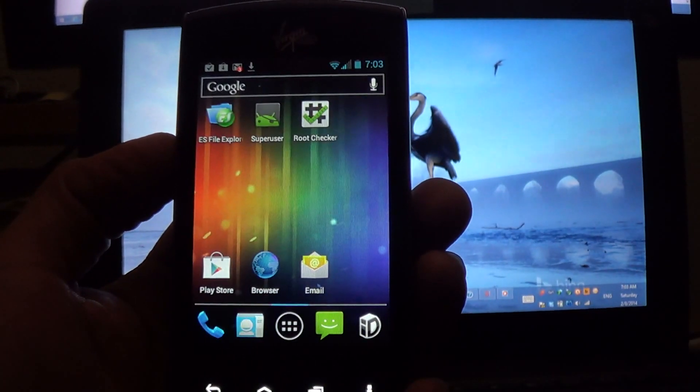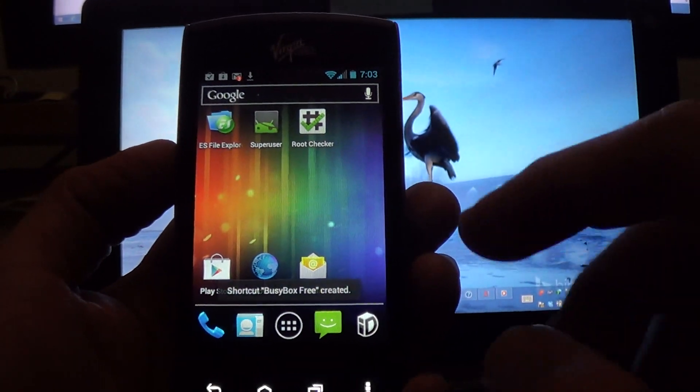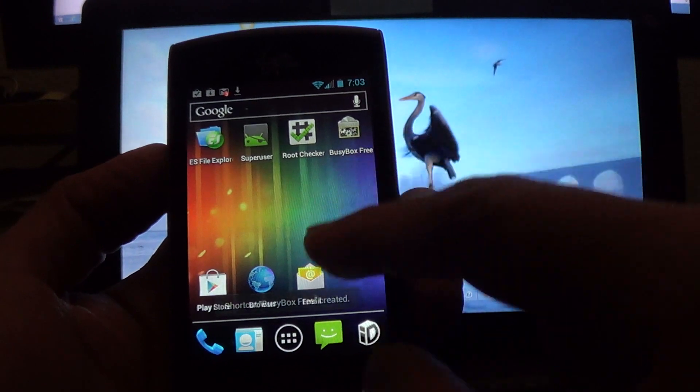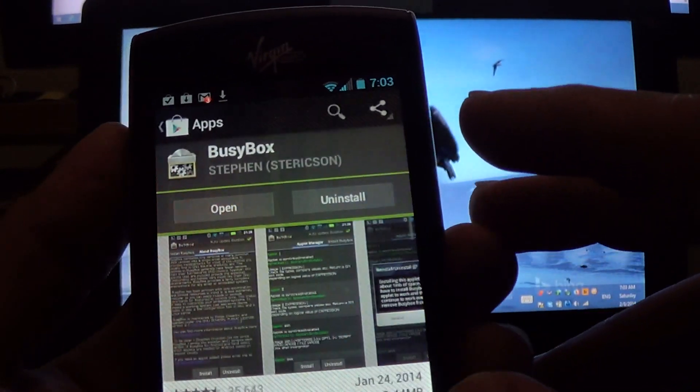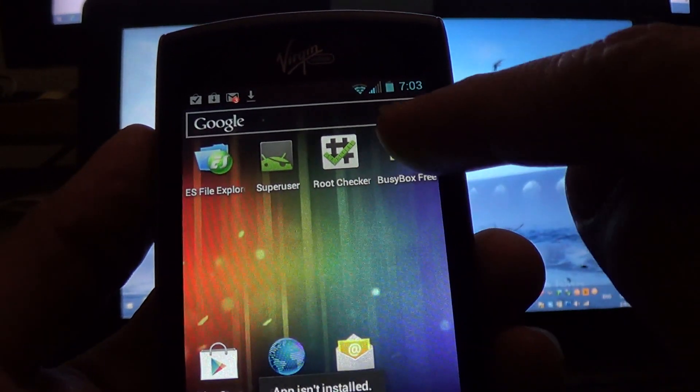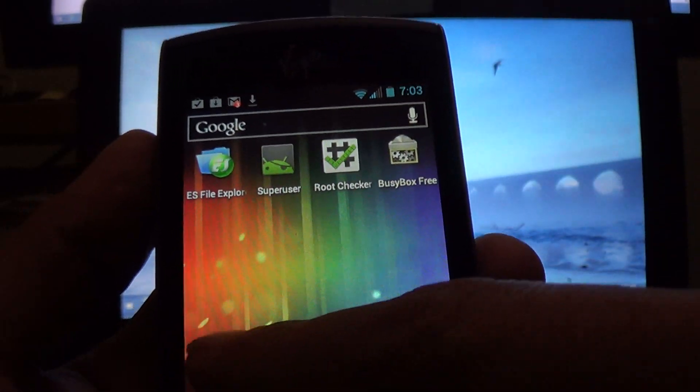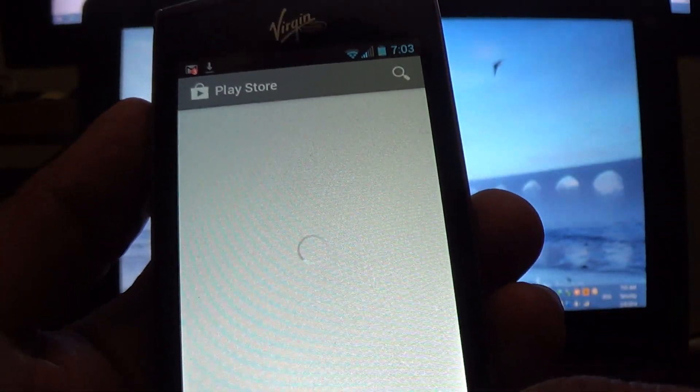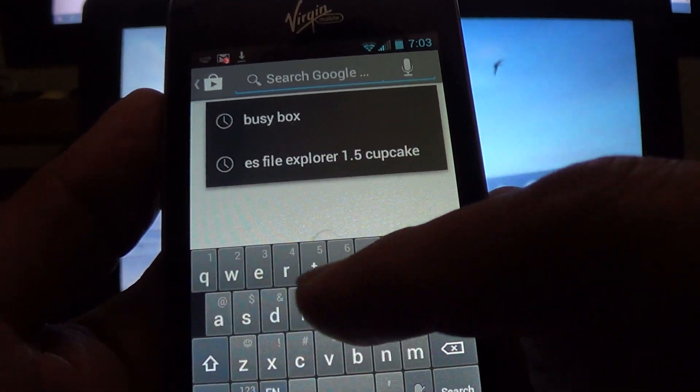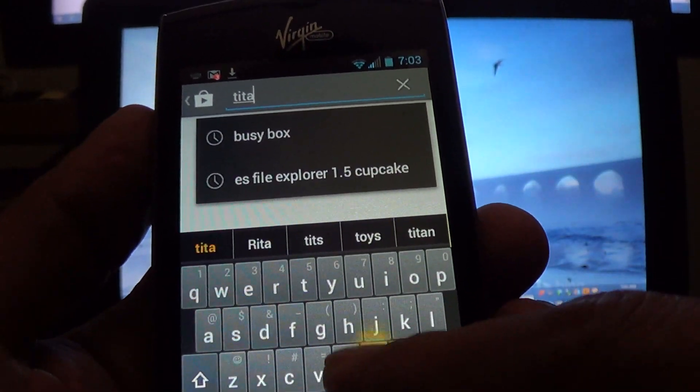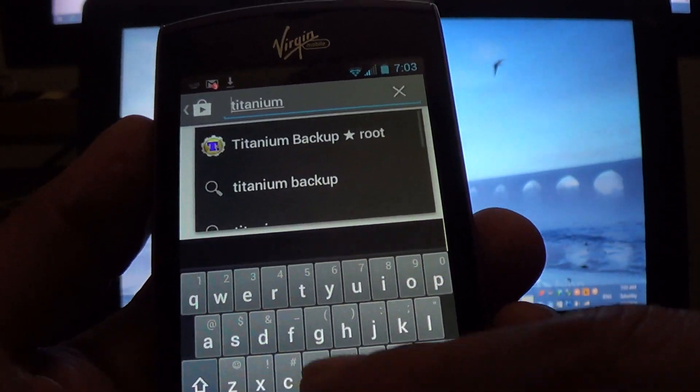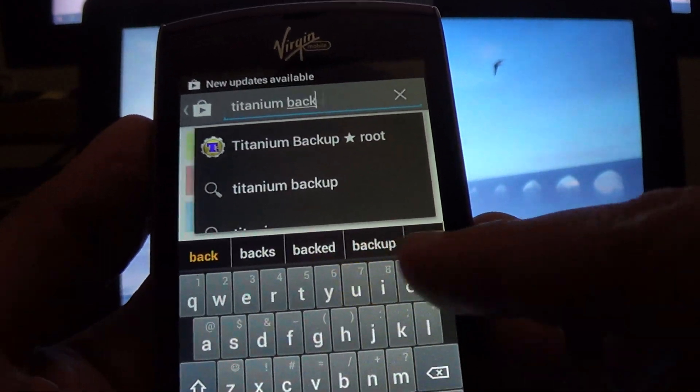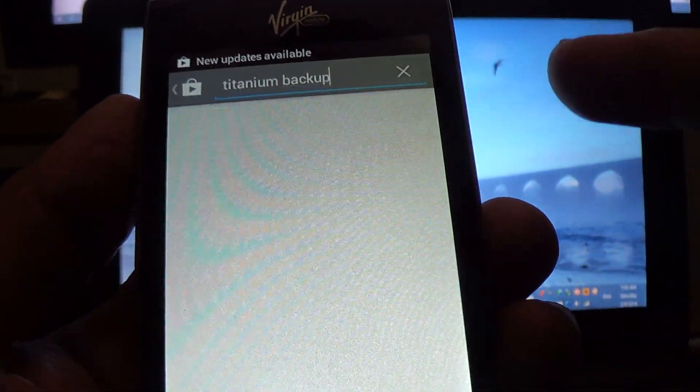Now we're going to download Titanium Backup.